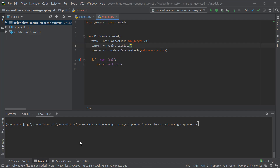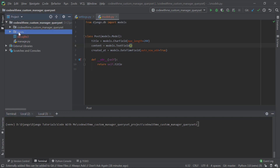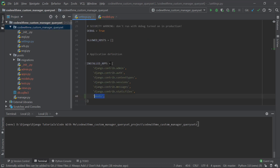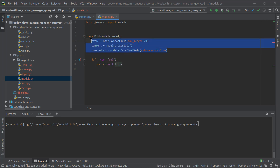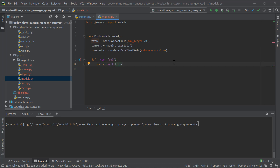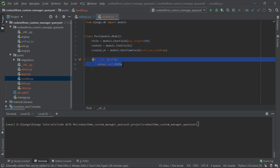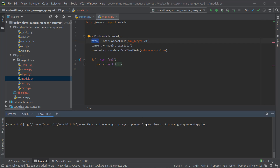I've created a simple boilerplate here — a Django project with a virtual environment activated. I've created a post application and added it in settings.py under installed apps. I've also created a basic model named Post — think of it as a blog post — which has a title, content, and a created_at timestamp with auto_now_add=True, plus a string representation returning the title.